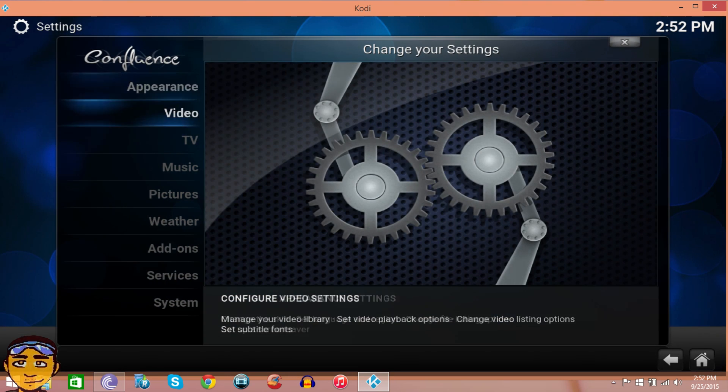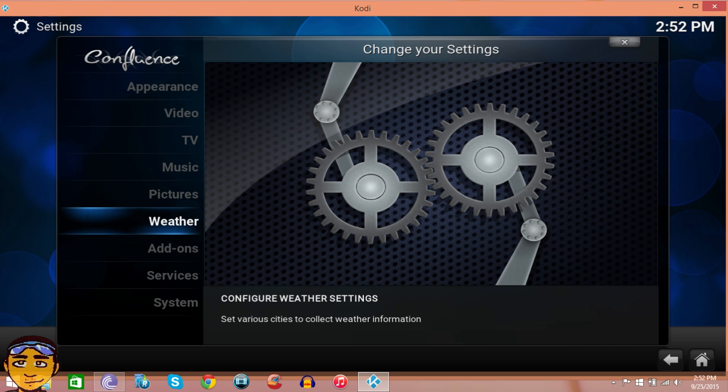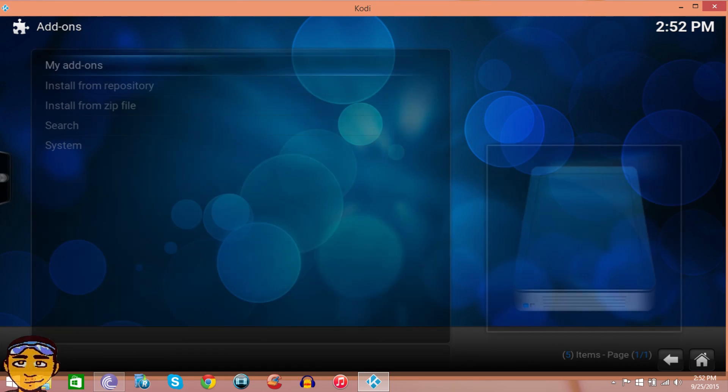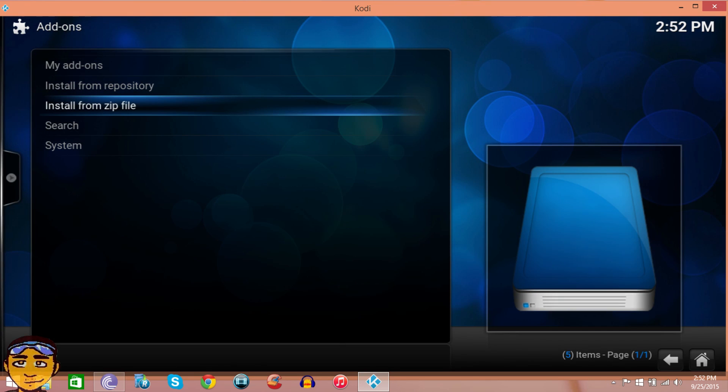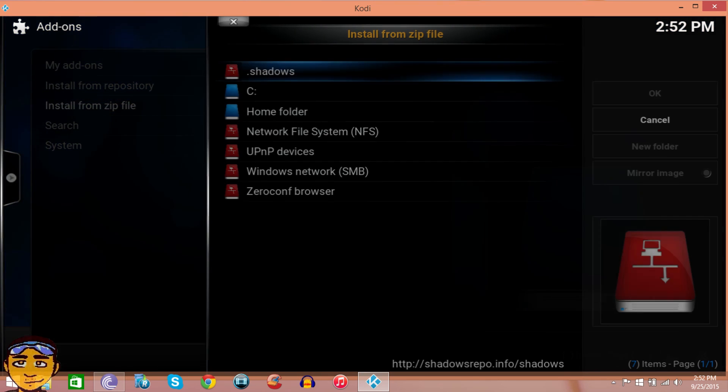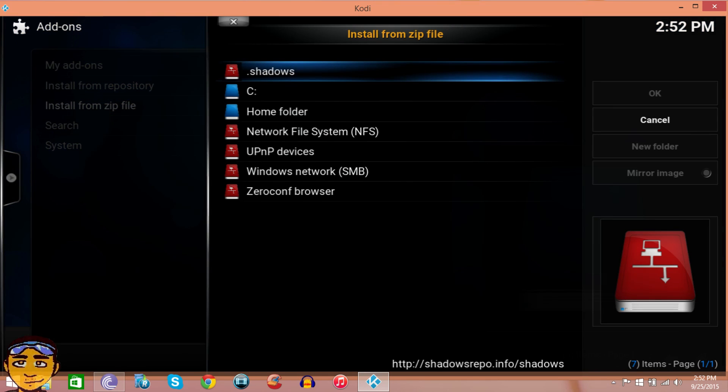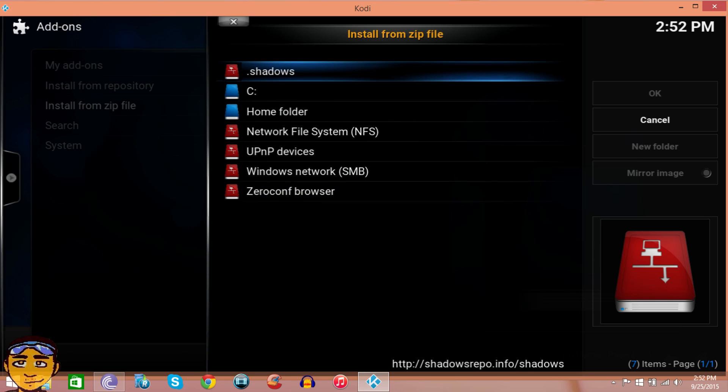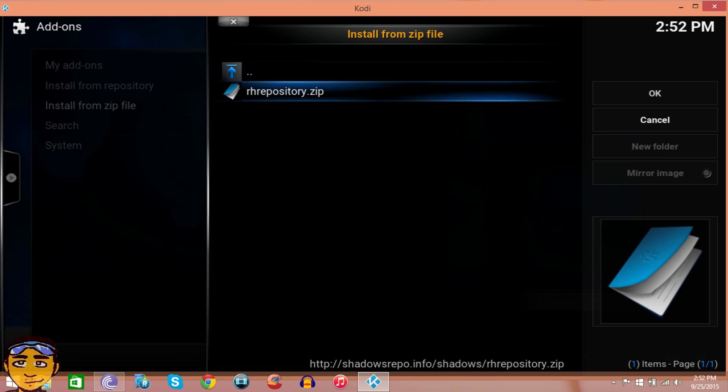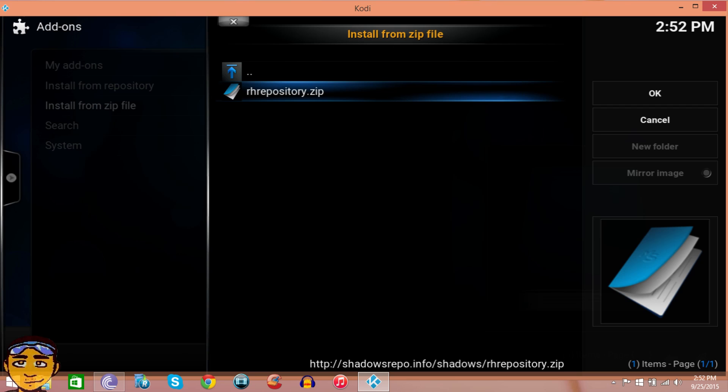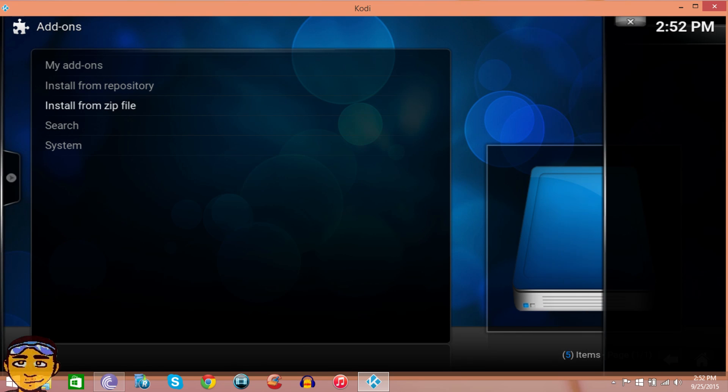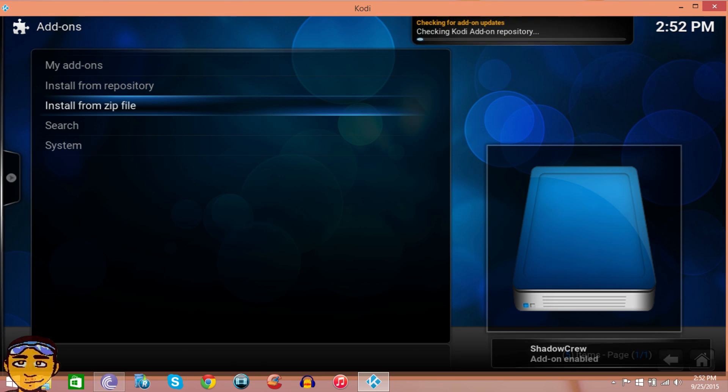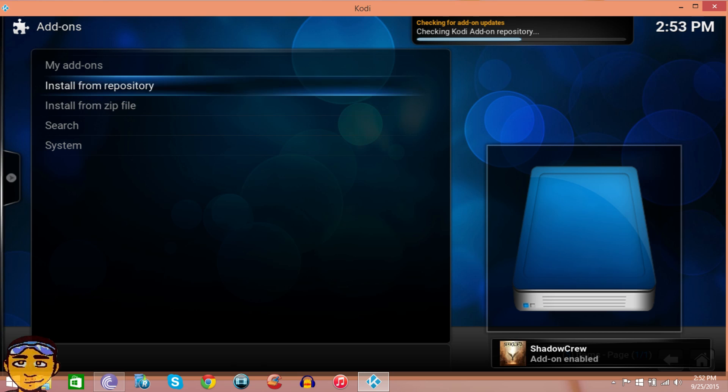After you've confirmed that, go into Settings, then Add-ons, and Install from Zip. You see this little thing that says shadows dot shadows, that's what I named mine. Go into that, then install this thing called RH repository dot zip.